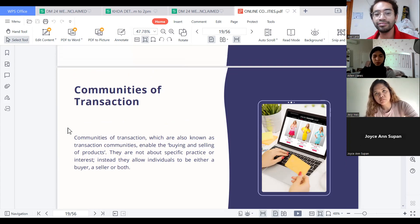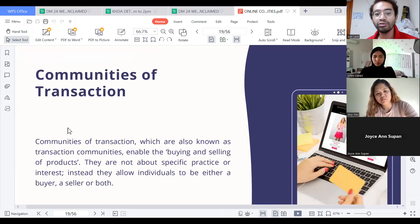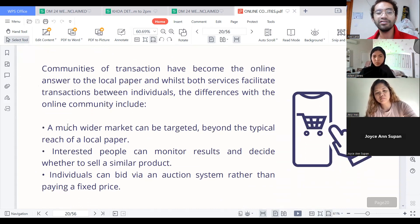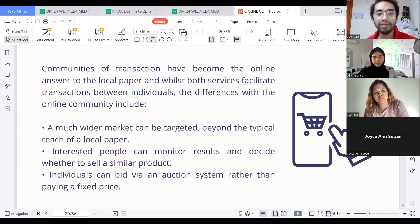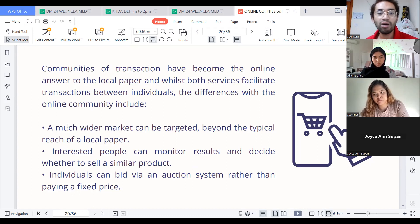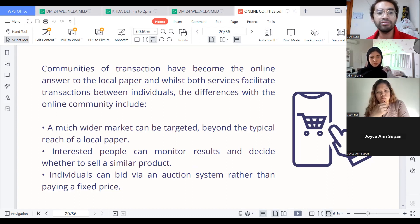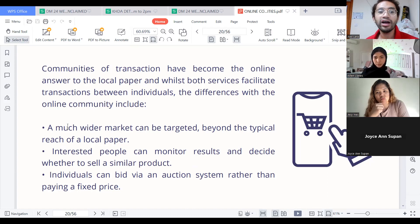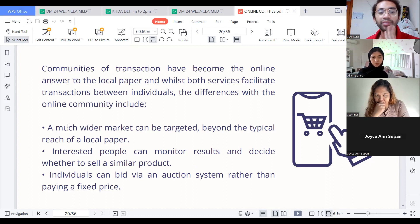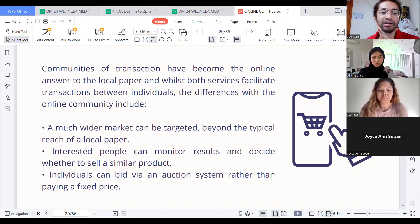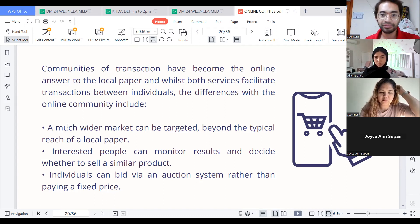Communities of transaction have become the online answer to the local paper. With services facilitating transactions between individuals, the differences with online communities include a much wider market — the market can be targeted beyond the typical reach of a local paper. Interested people can monitor results and decide whether to sell a similar product. Individuals can bid via an auction system rather than paying a fixed price.